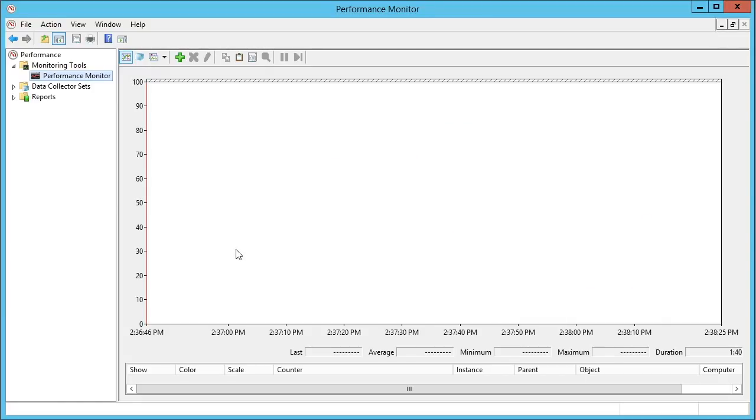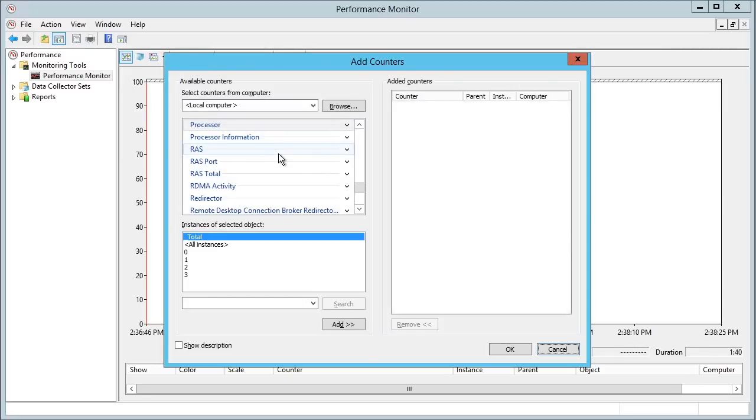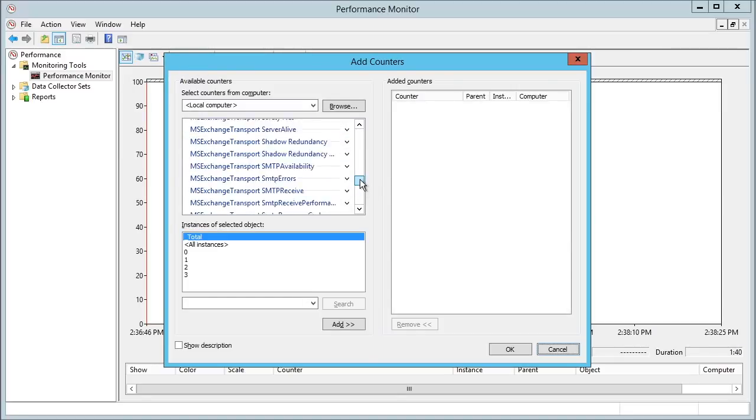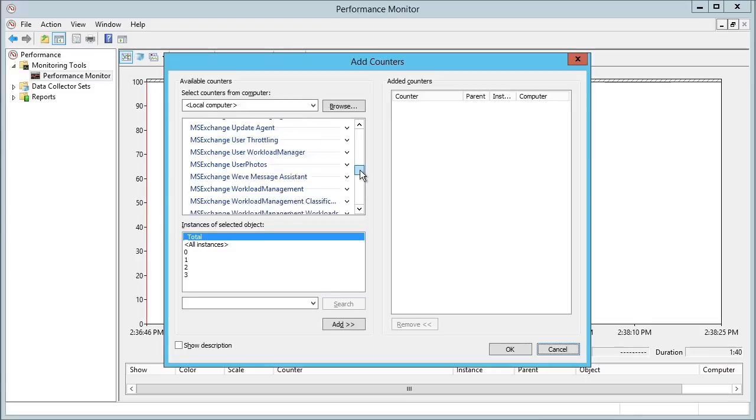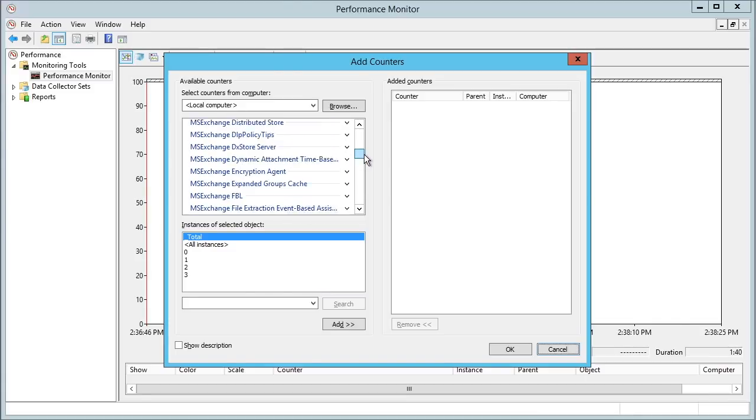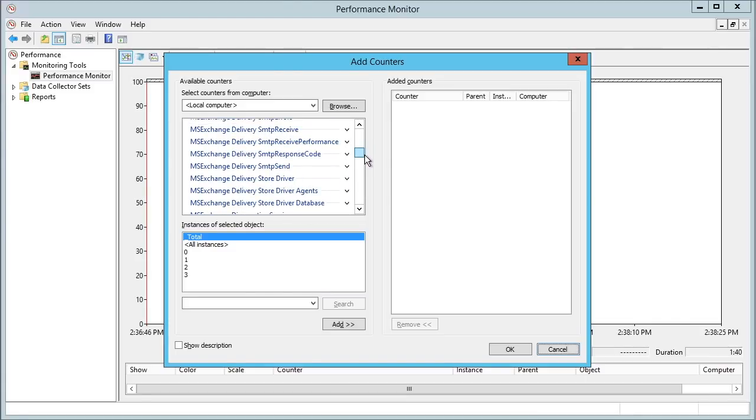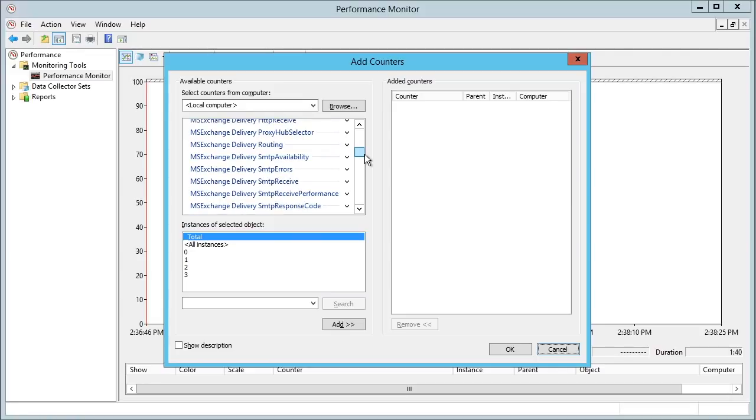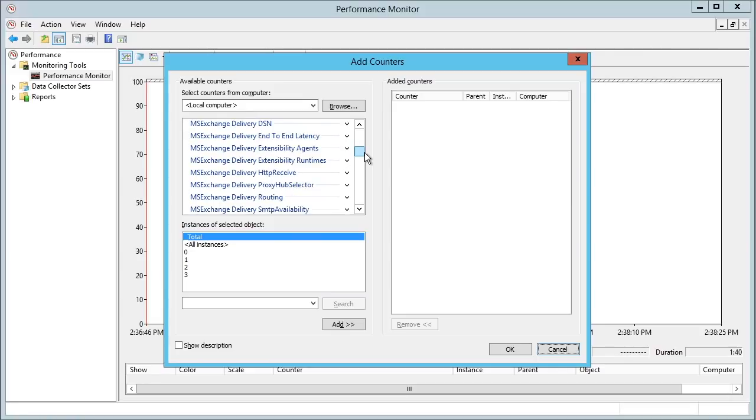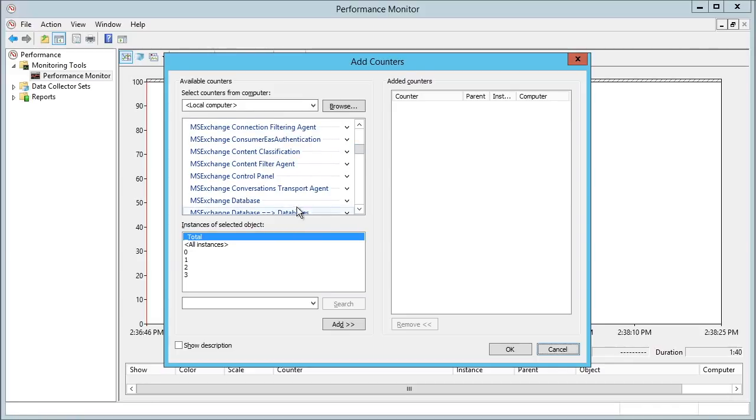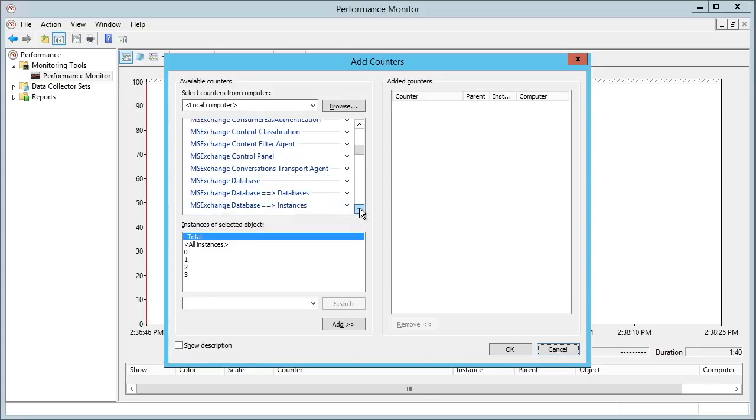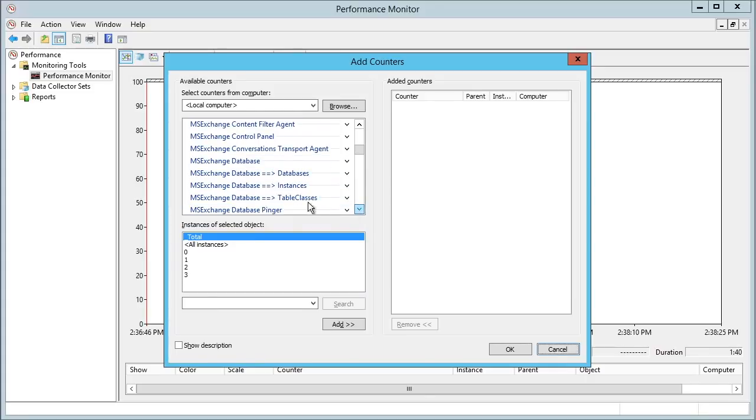Now the challenge with Performance Monitor is they give us so many counters. It can be overwhelming as to what exactly we want to monitor. So let me give you some guidelines for that in this nugget. For database mailbox performance, we have under the MS Exchange group of counters the mailbox database area.